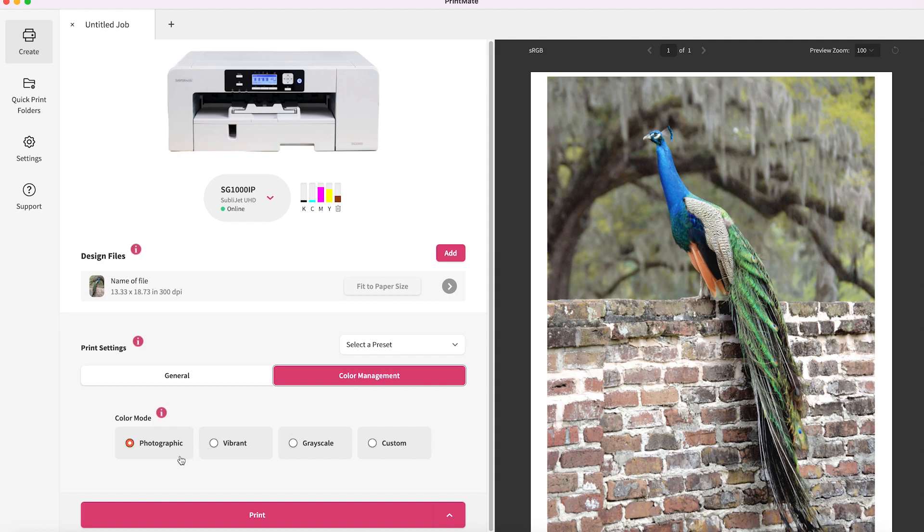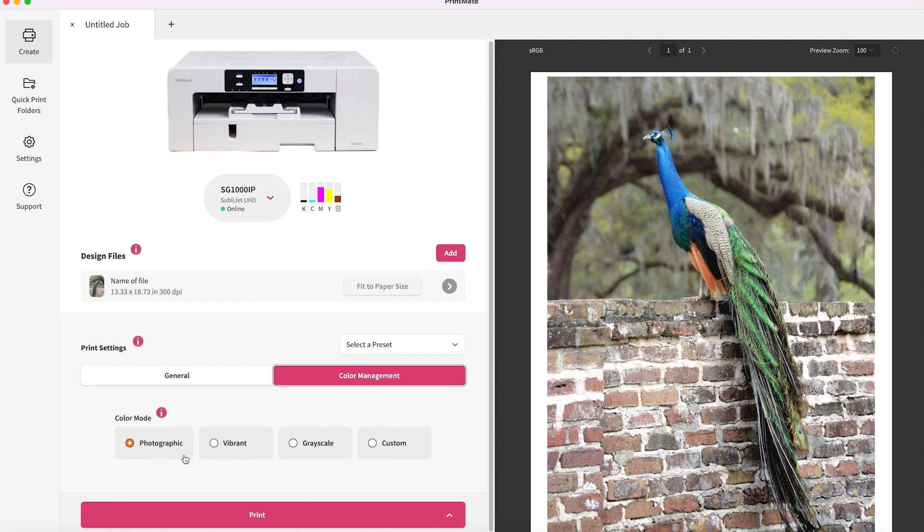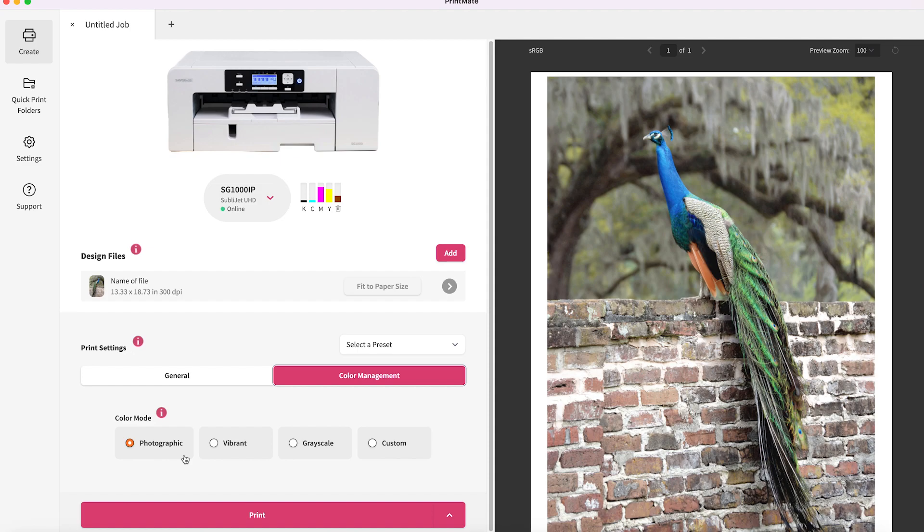The first thing you're going to see is the color modes. Photographic and vibrant are traditionally all you would need to get good color output. The photographic mode, depending on your settings, the paper you're using, and the product you've chosen, is going to give you the most realistic output. In this case, this is a photograph. I definitely use photographic if I'm doing something where color accuracy is important.